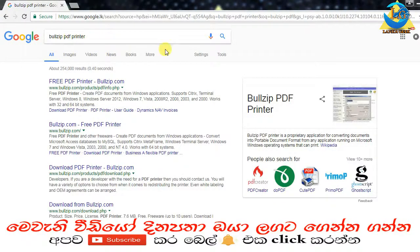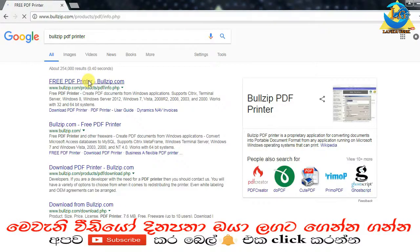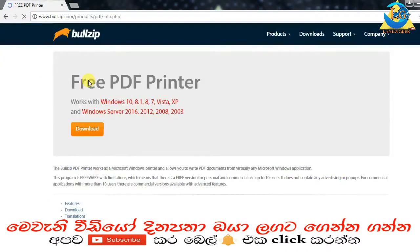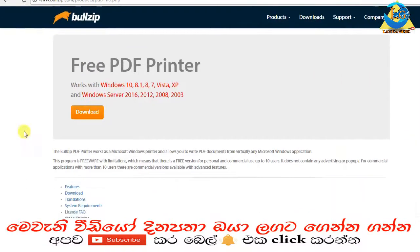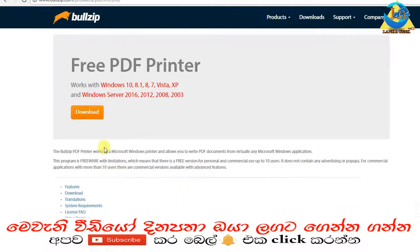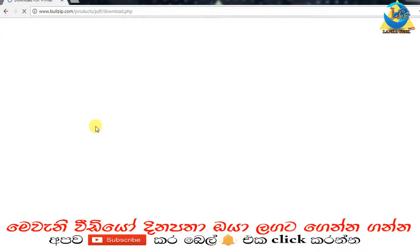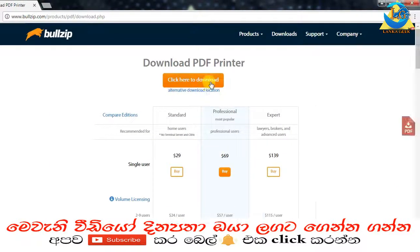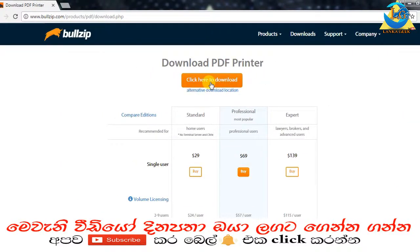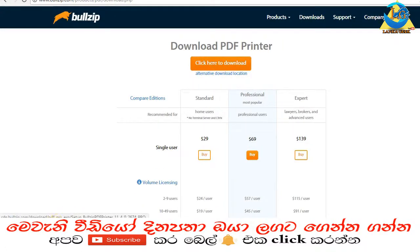You can download the PDF printer to your computer. I am going to check the link in the manual. When I click to download it, I will be able to install it.